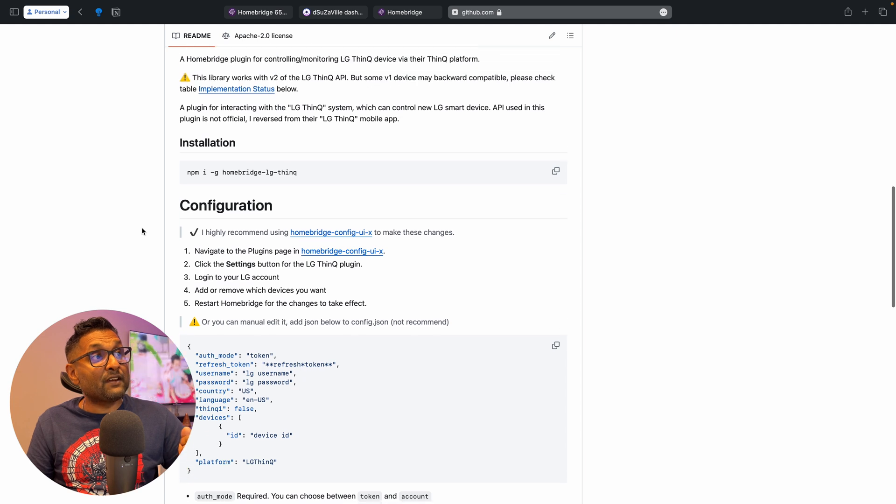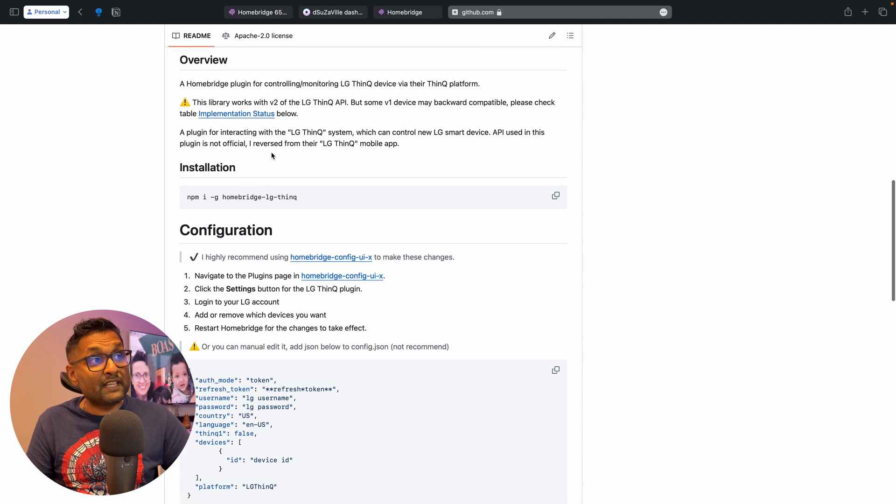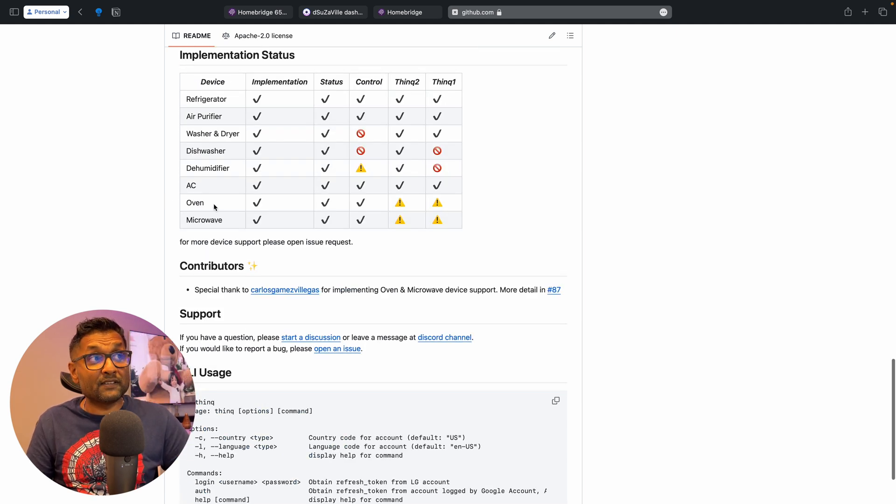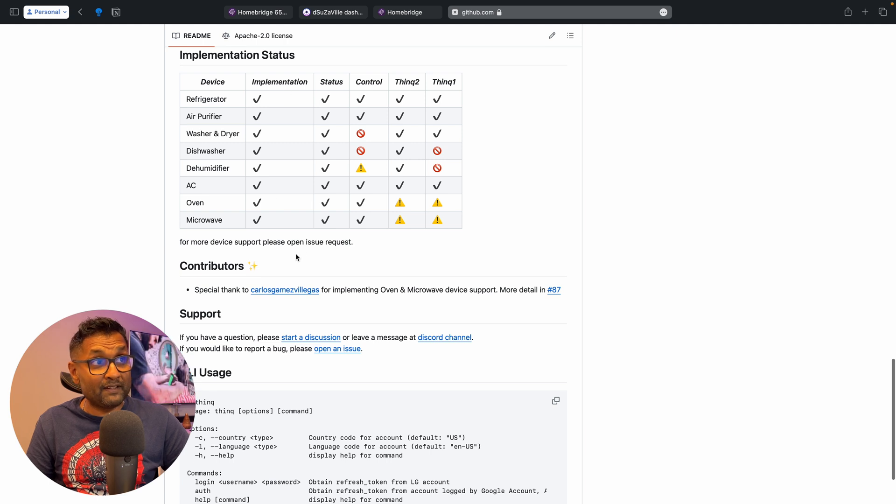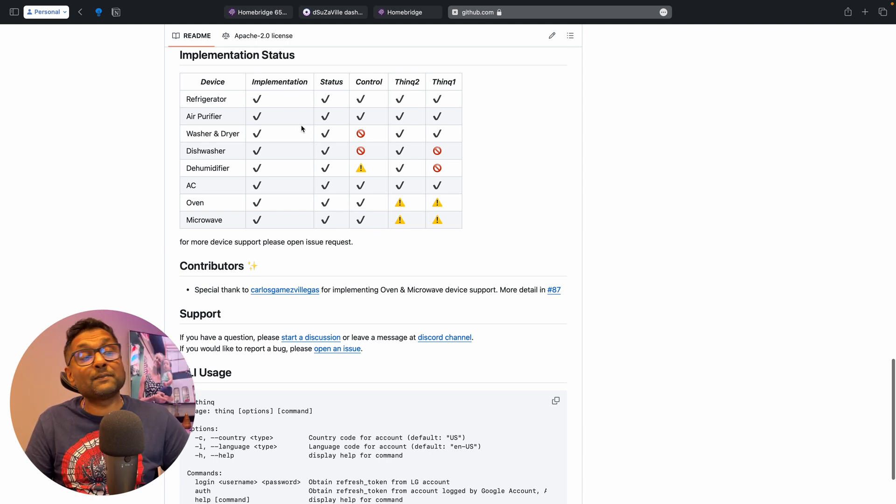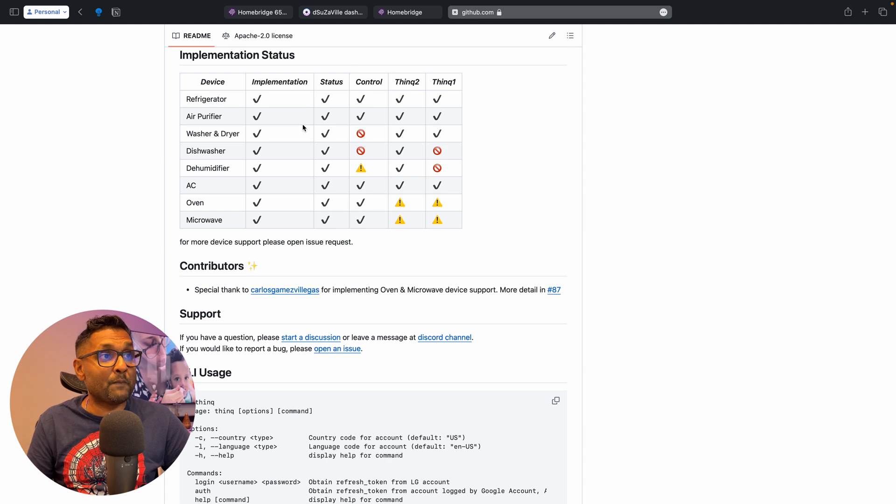And it also gives you a status on the implementation. You will see that these are all of the devices that have been implemented, their status, and it also tells you which of them can be controlled through the Apple Home app.